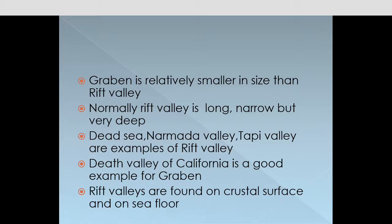Graben is relatively smaller in size than Rift Valley. Some say Graben is also the Rift Valley, but others say that Graben is smaller in size than the Rift Valley. Normally, a Rift Valley is long, narrow, but very deep.